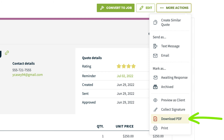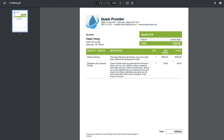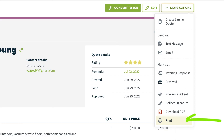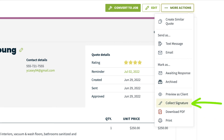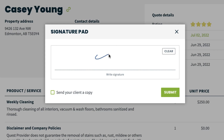Download PDF creates a PDF version of this quote. Print allows you to print the quote so that you can have a paper copy. Collect Signature — if your client is present and you require a signature to proceed, choose this option.